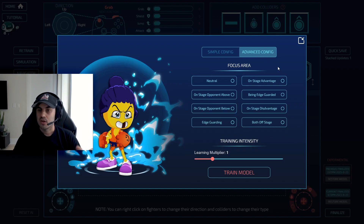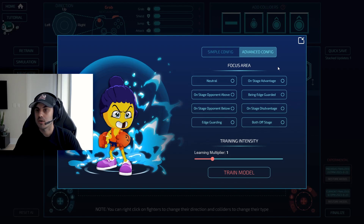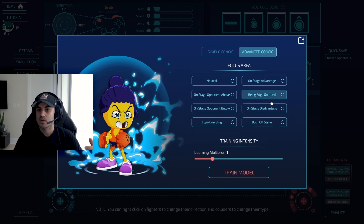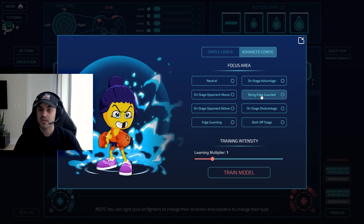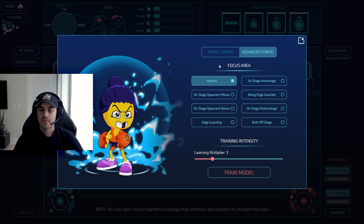In the advanced configuration we made it more in-depth but didn't want to overwhelm users, since this is a simple model — even the advanced config isn't overwhelming. We expanded the focus areas: one bucket is when you're both on stage but the opponent is above you, another when the opponent is below you, one just for edge guarding, one for on-stage advantage without edge guarding, one for being edge guarded, and one for on-stage disadvantage. For example, I just want to train neutral right now since we are both on stage. I'll click train model.